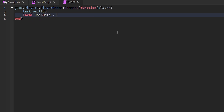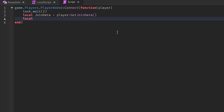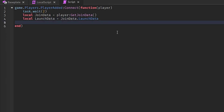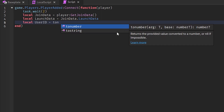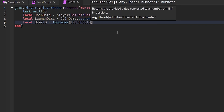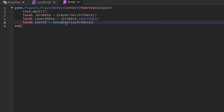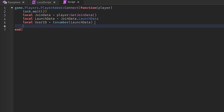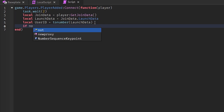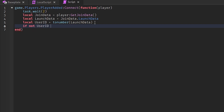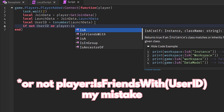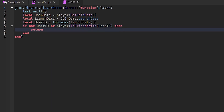Then: local joinData = player:GetJoinData() — this gets the join data of the player who joined. Next, local launchData = joinData.LaunchData. Then get the user ID: local userId = tonumber(launchData) — this converts the launch data string back to the user ID number. After that, check: if not userId or player:IsFriendsWith(userId) then return end.